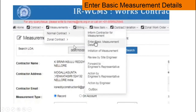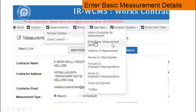Now we are going to enter the basic measurement details. These two steps — informing the contractor and entering basic measurement details — are mandatory. Entering basic measurement details can be done only once for an agreement and need not be repeated.